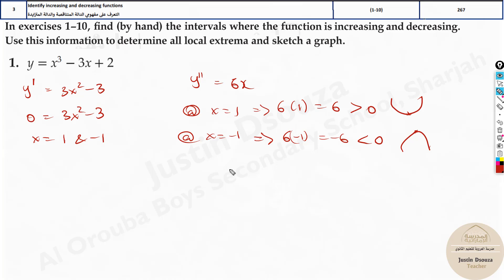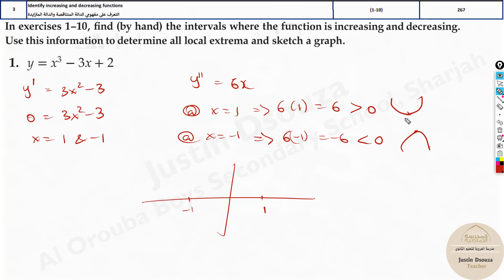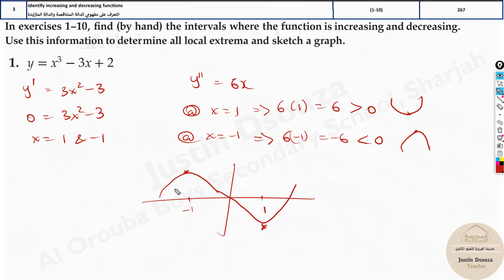This will help us a lot. The critical numbers are -1 and 1. At x = 1, we have a minimum point, so I'll place it below the graph — just a random point. At x = -1, we have a maximum point. So at -1 it's something like this, and at +1 it's something like this. Where is it increasing? It's increasing here, decreasing here, increasing here.